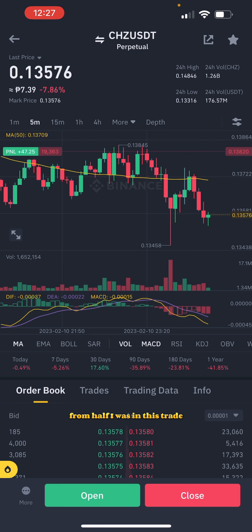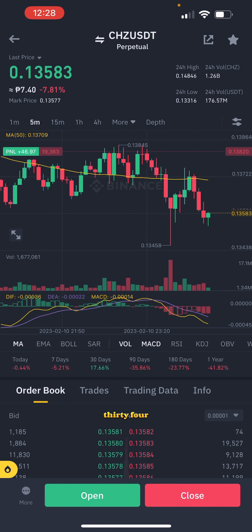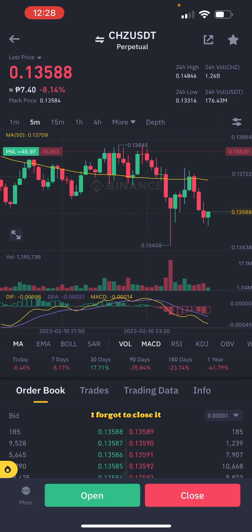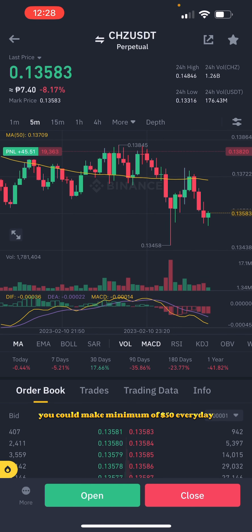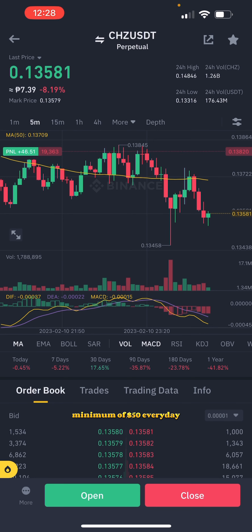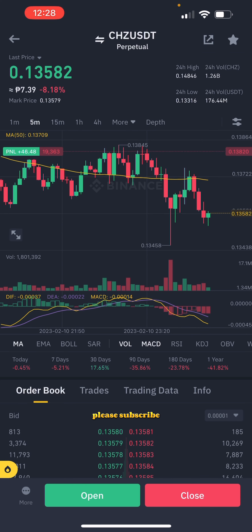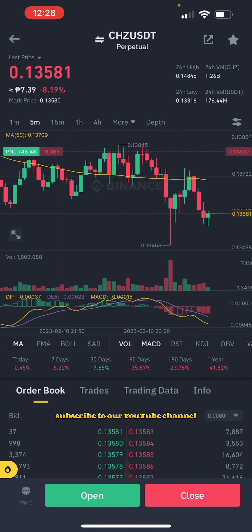I was in this trade — it dropped down to 134.58. I forgot to close it. So with this strategy you could see you can make a minimum of 50 dollars every day. Please subscribe to our YouTube channel and please share this out.